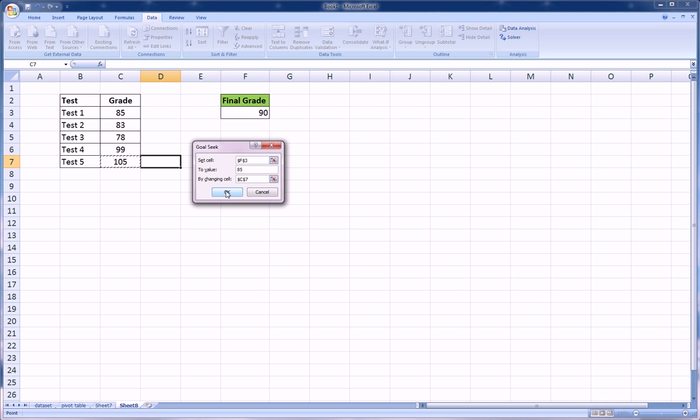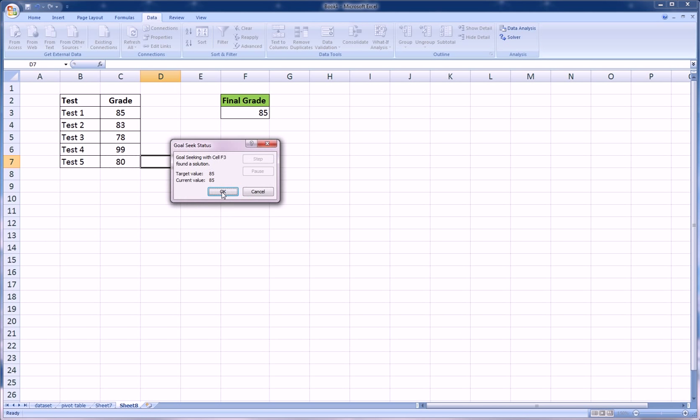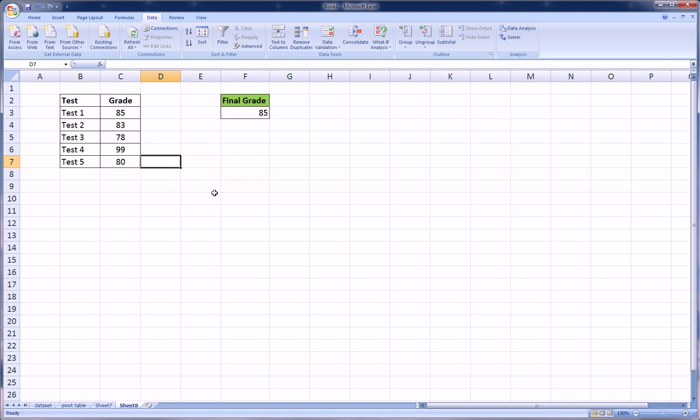So let's hit OK, and very quickly Excel returns a score of 80, which is what we would need in order to get a final grade of 85, and that's definitely feasible and that might help you depending on how much you want to study to achieve the grade that you want.